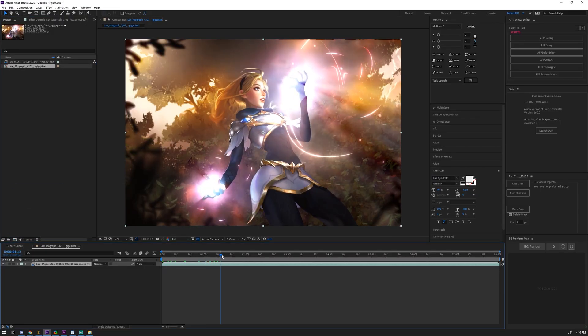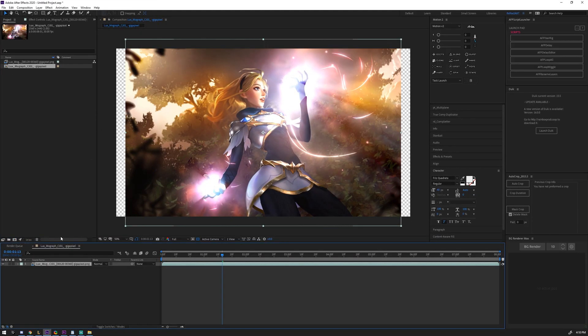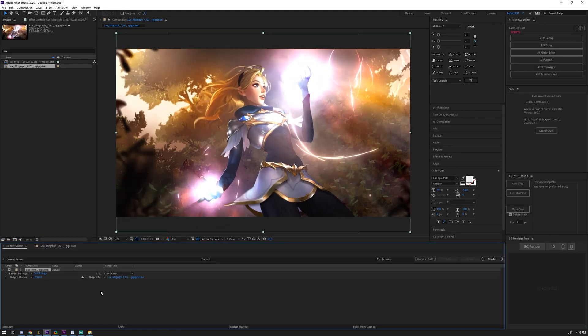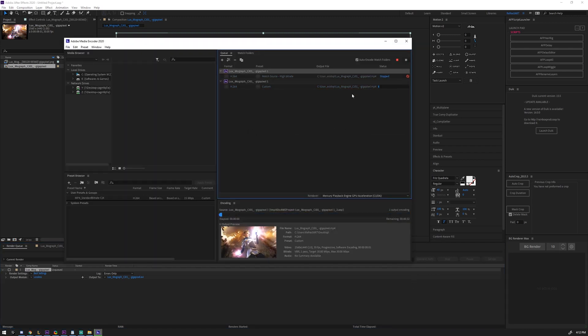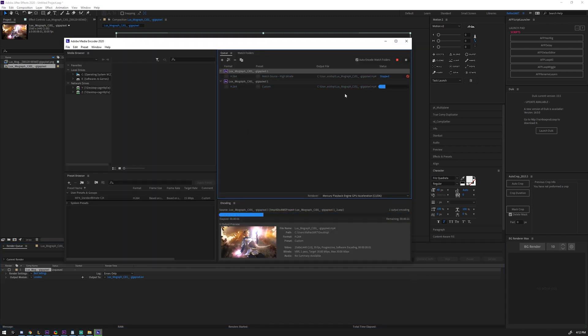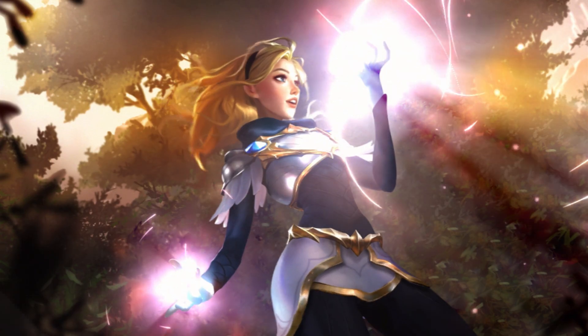Here we are with the final step. All you have to do now is import the new upscaled sequence into After Effects or Premiere and render it as an MP4.